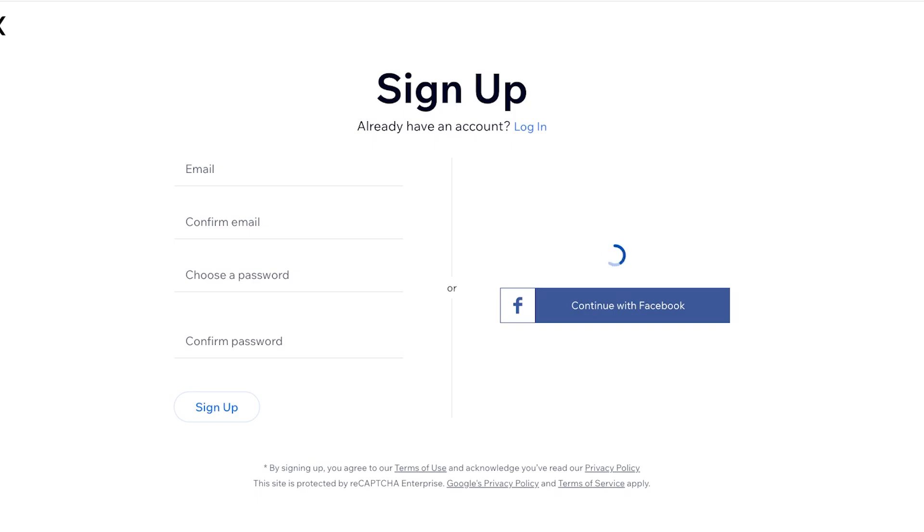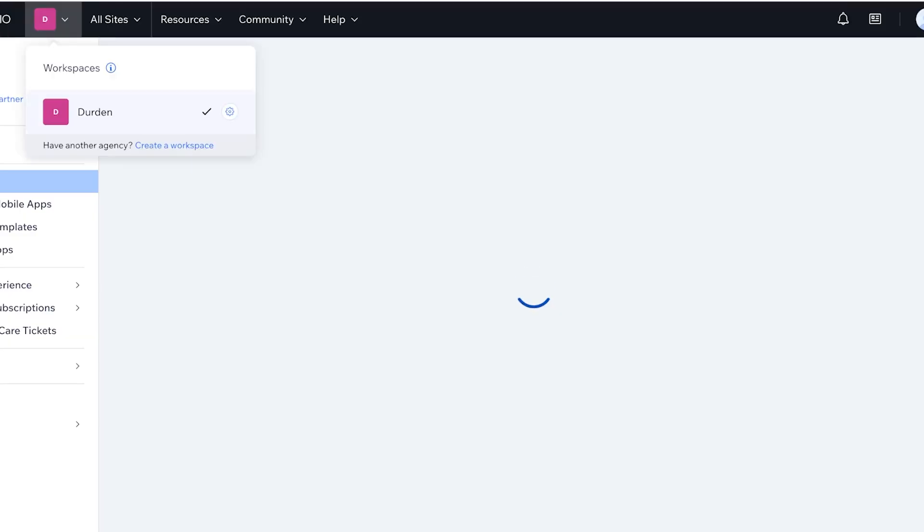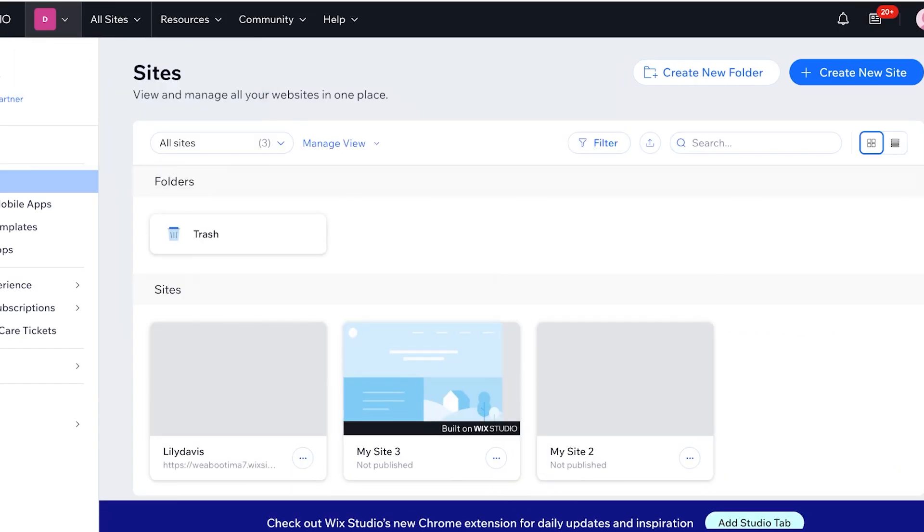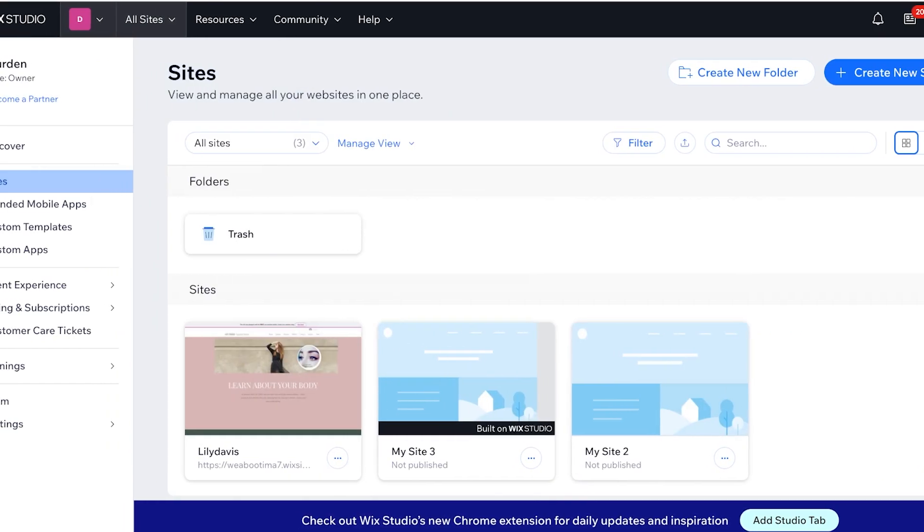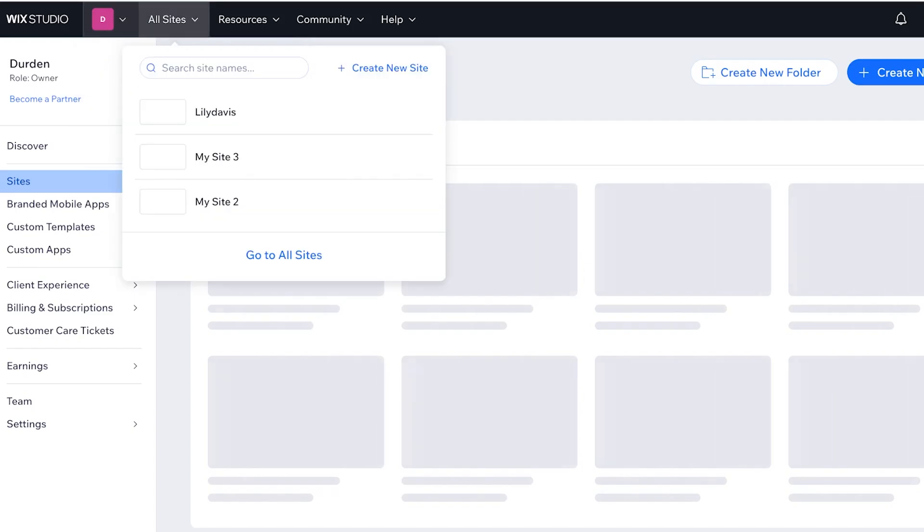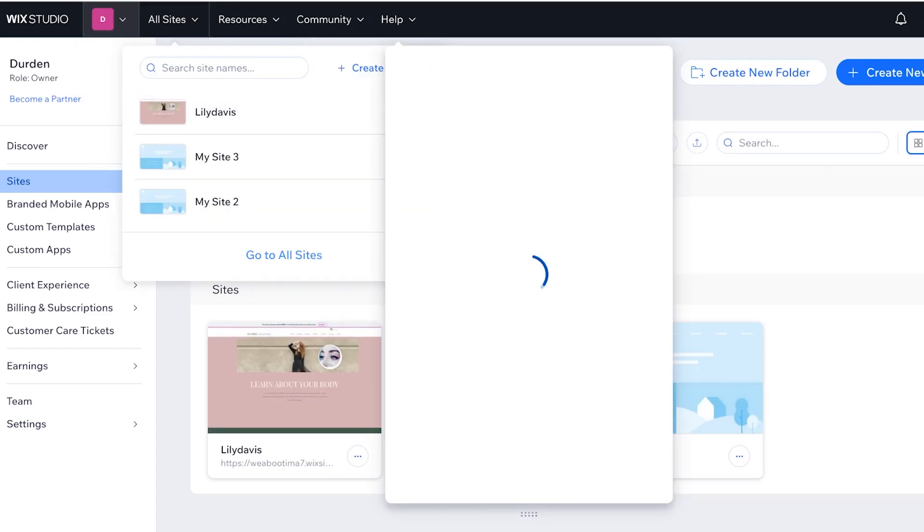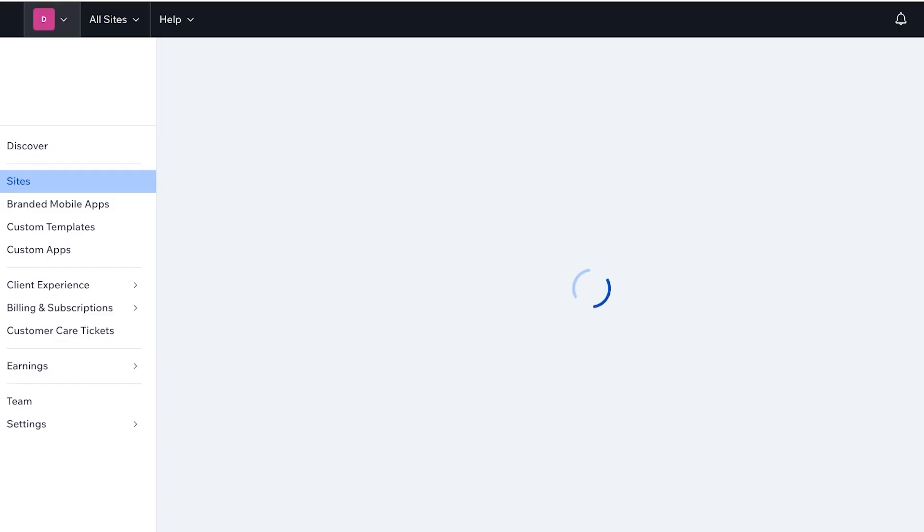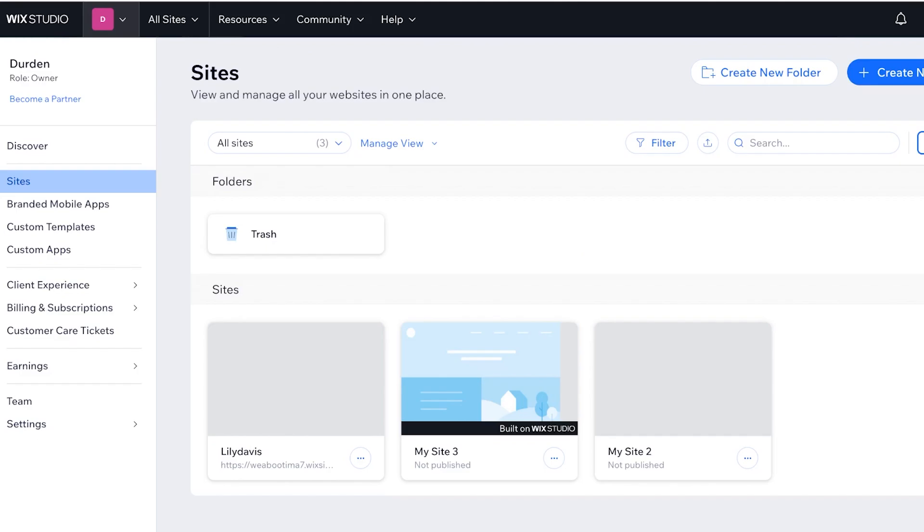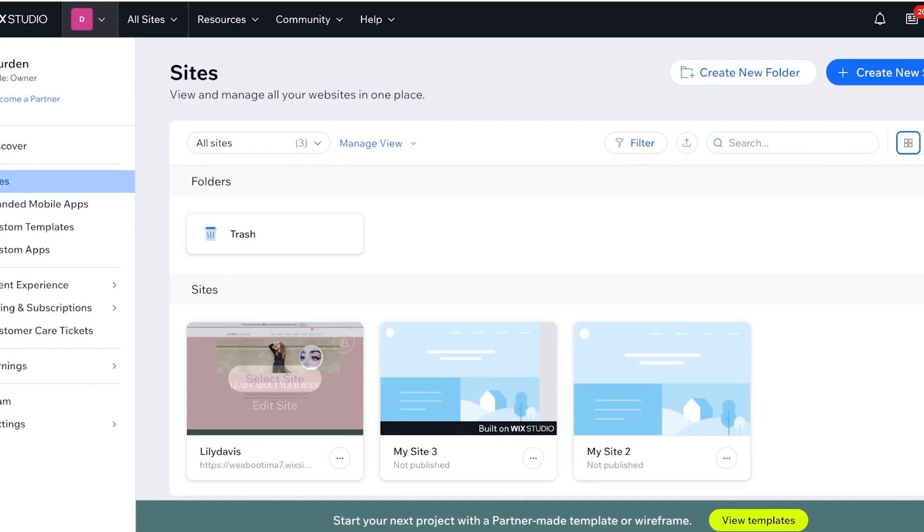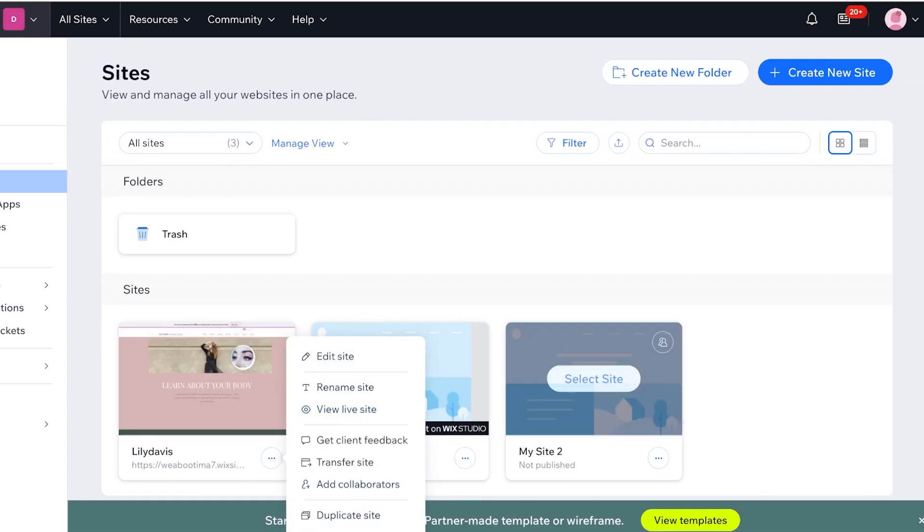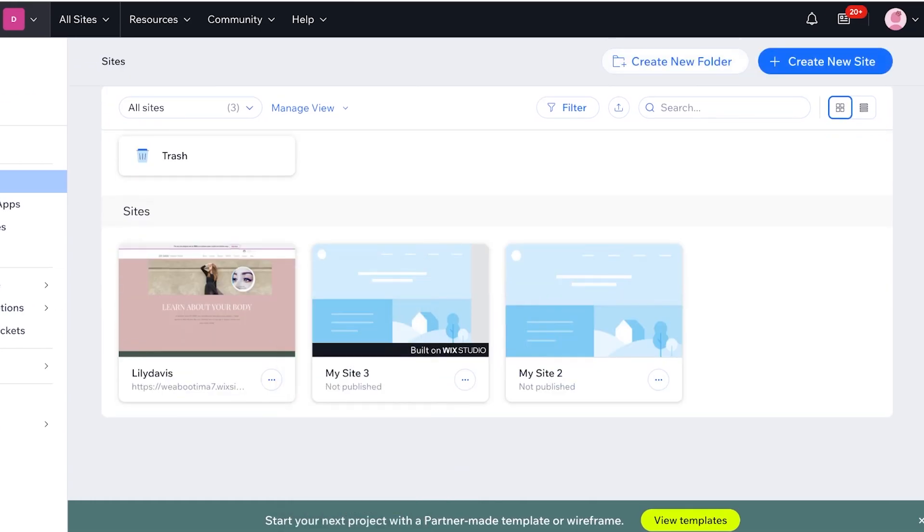Over here we're going to be building a completely new site to sell our online courses. Now over here you can see you have Wix Studio and you have an all site section so you can actually monitor all of your sites all together. In my all site section I have a couple of websites but I'm just going to trash these and we're going to be building a completely new one.